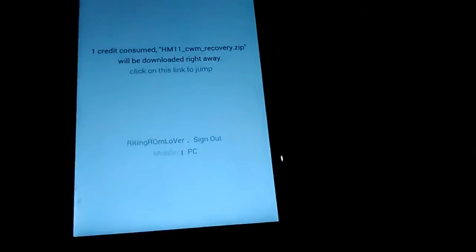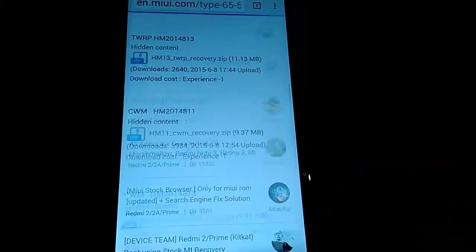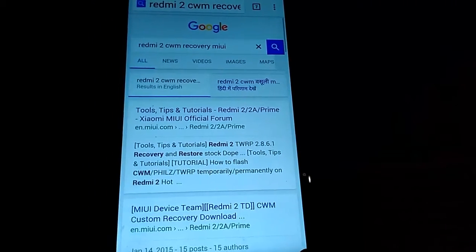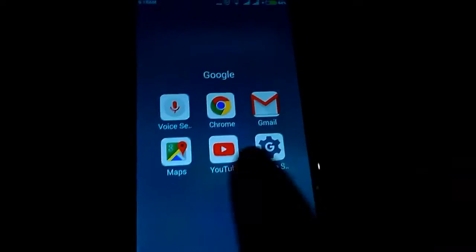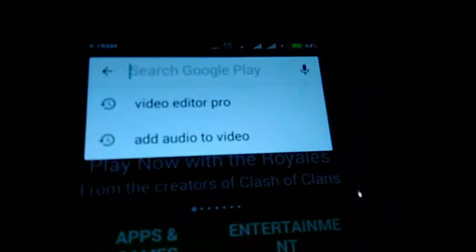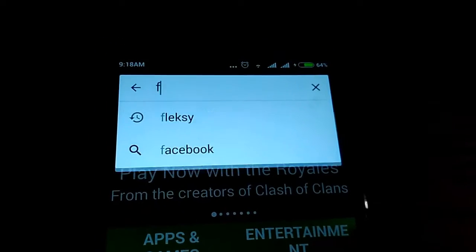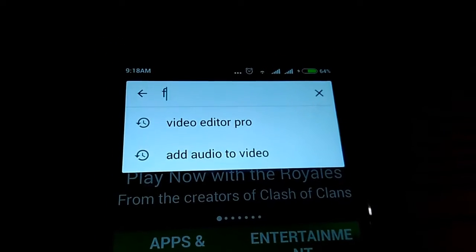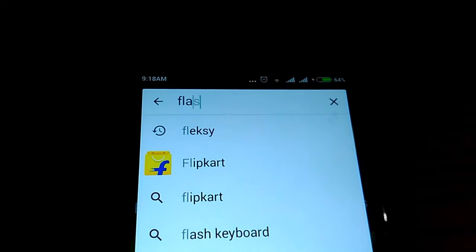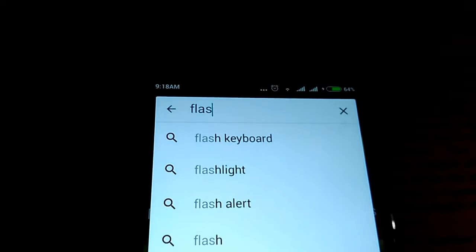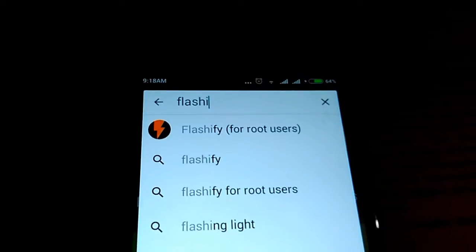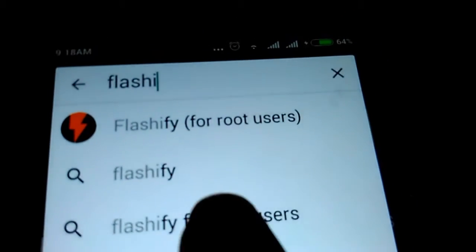In the meantime, go to the Play Store and search for Flashify. That app is going to be used to flash the recovery image we downloaded. Just make sure you have SuperUser installed. Search Flashify and install 'Flashify for root users'.